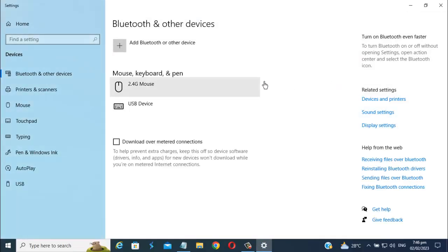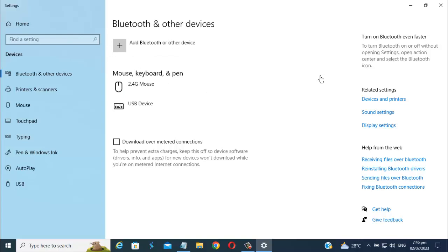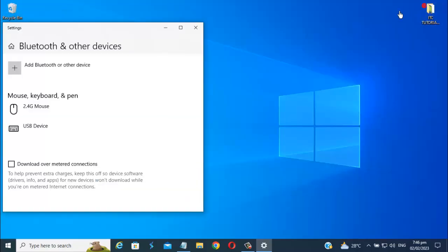You can see here the Bluetooth on and off switch option. Once it's already here you can now turn on your Bluetooth. If you can't see the Bluetooth turn on and off option, just like on my computer.